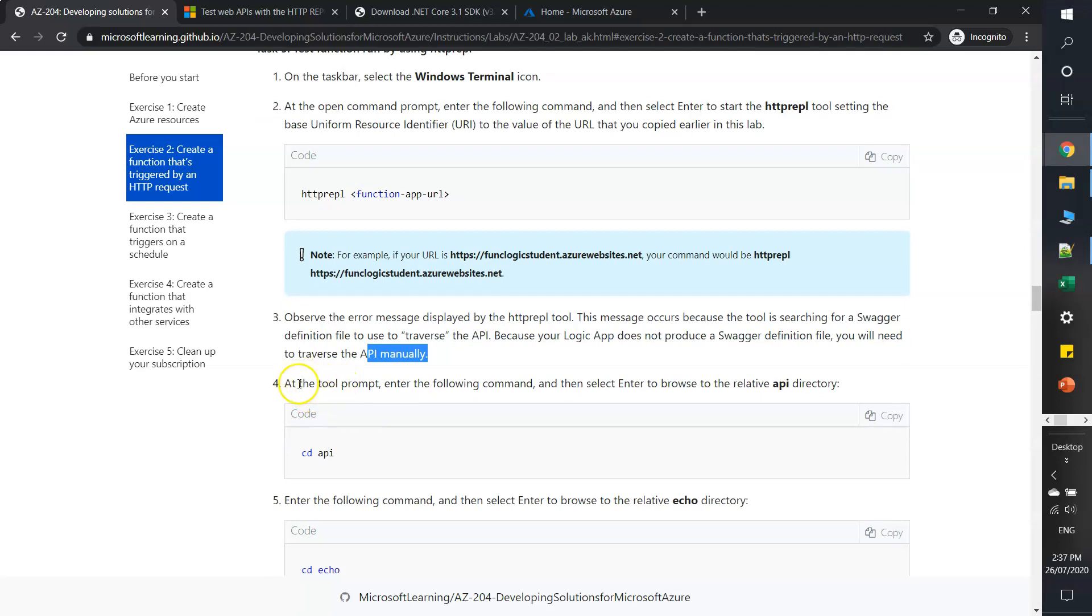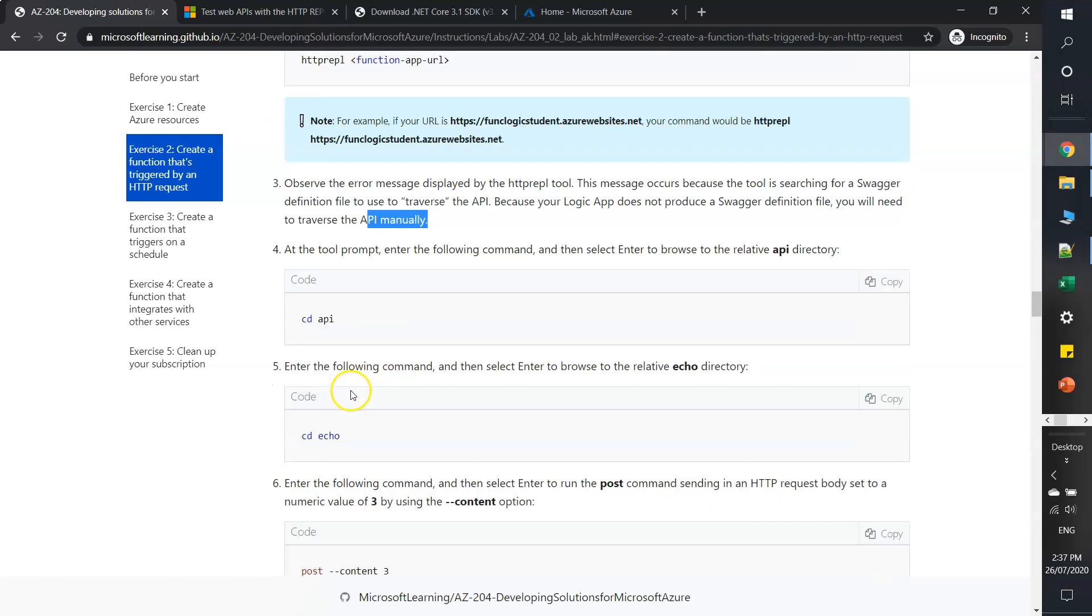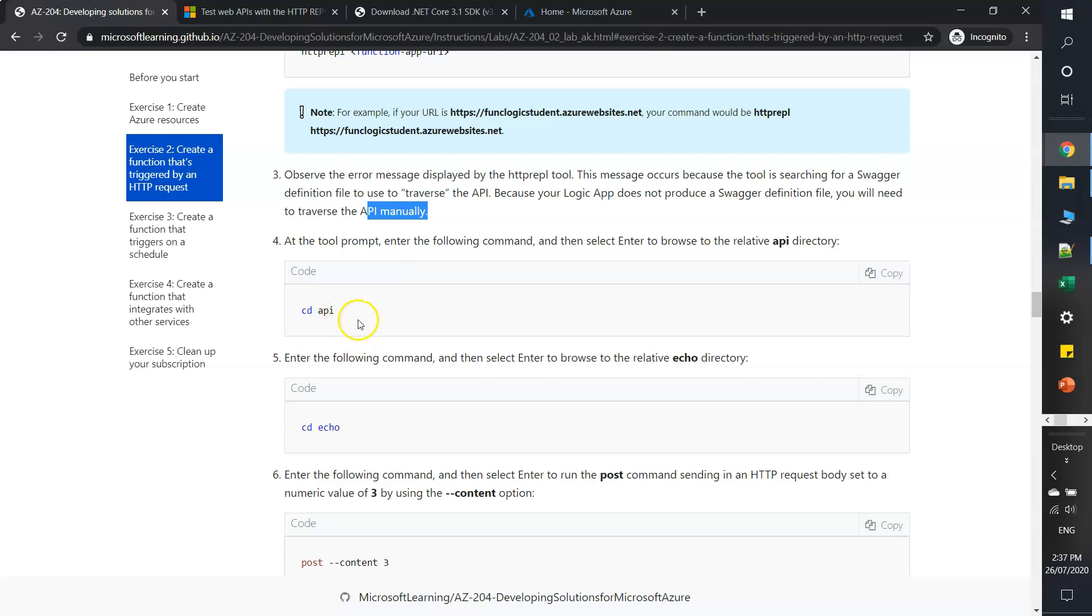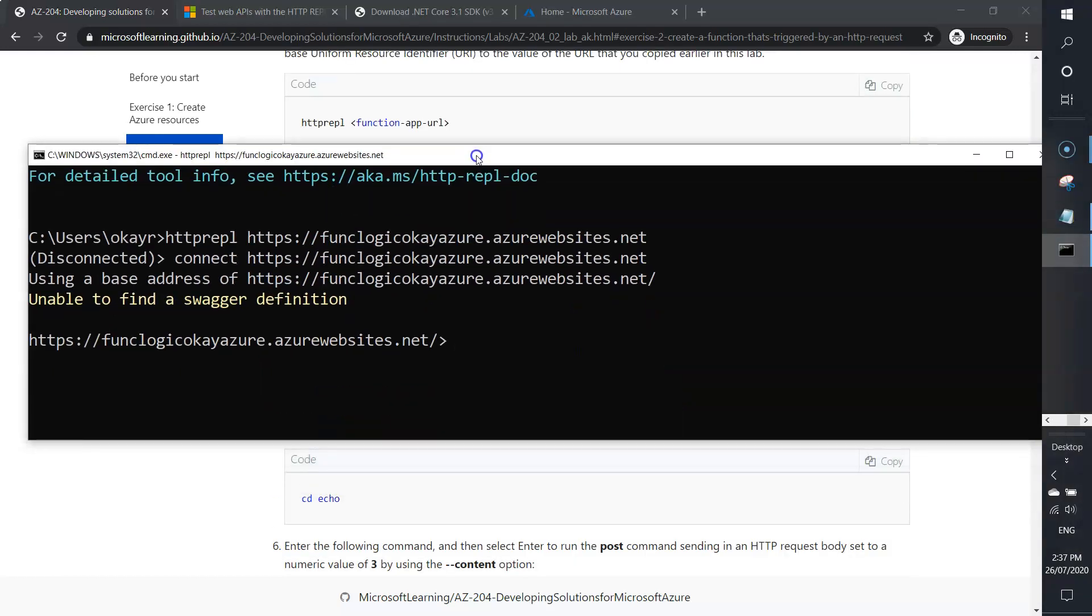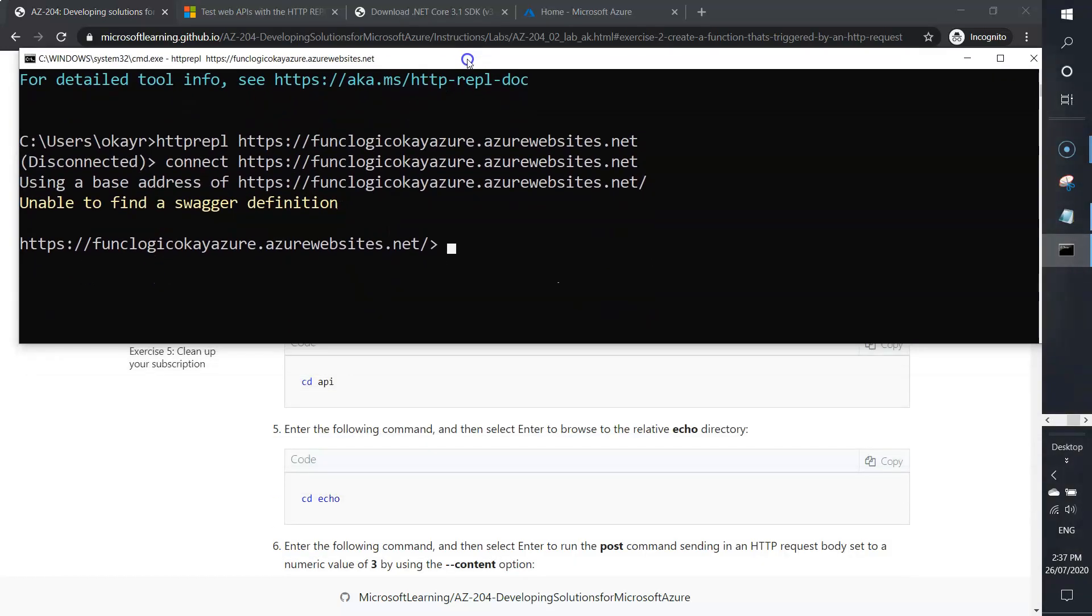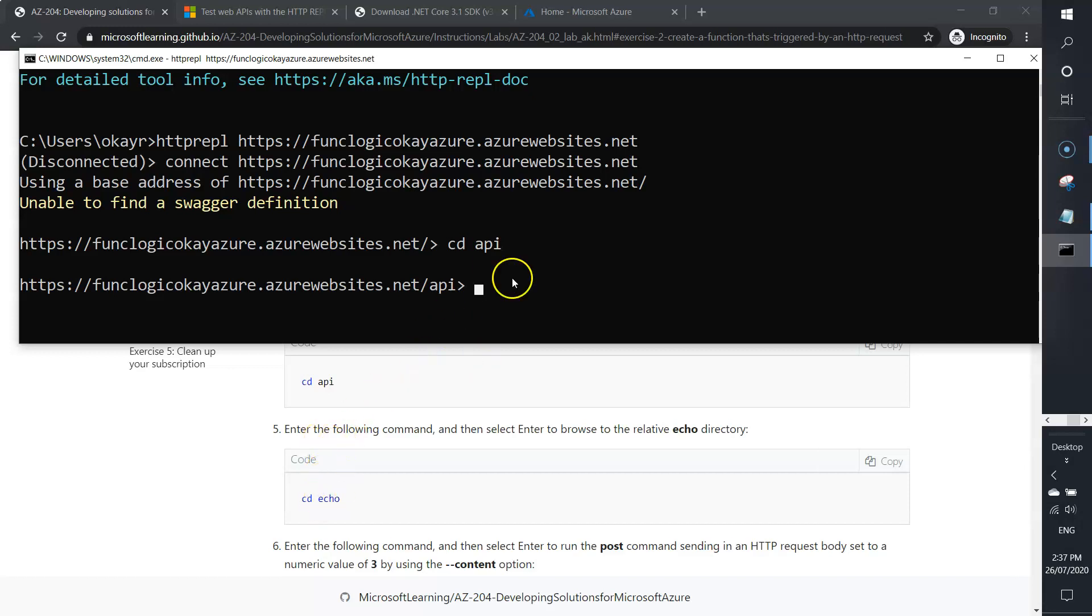At the tool prompt, enter the following command. I'll keep the command prompt here and now type cd api. That's done. Now the next command is cd echo.